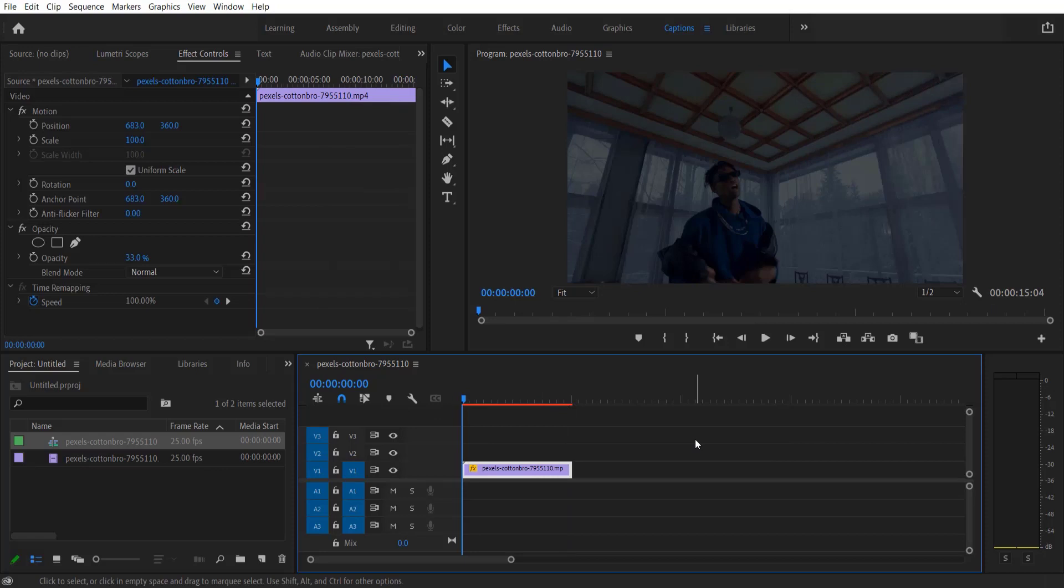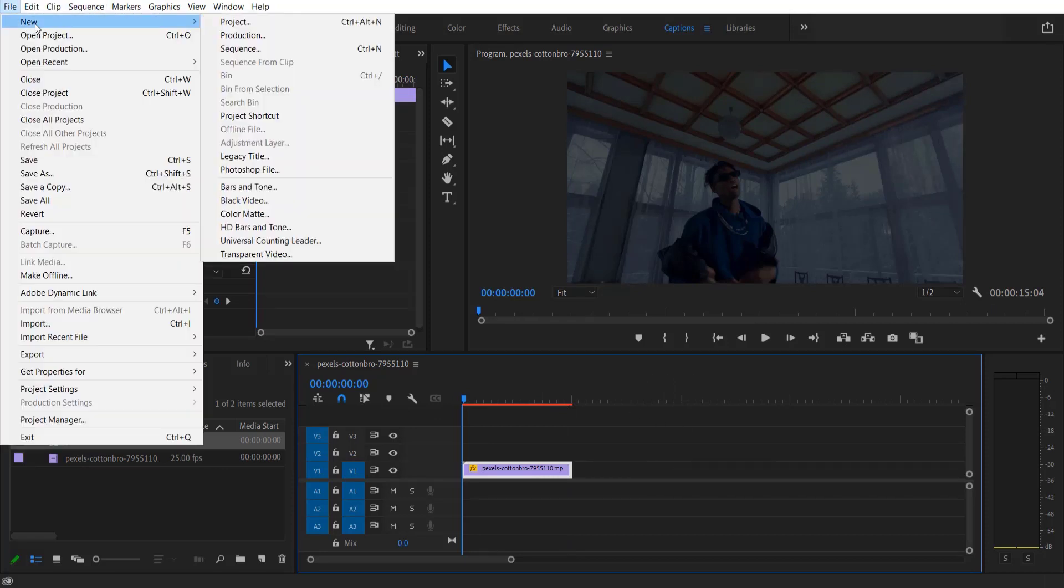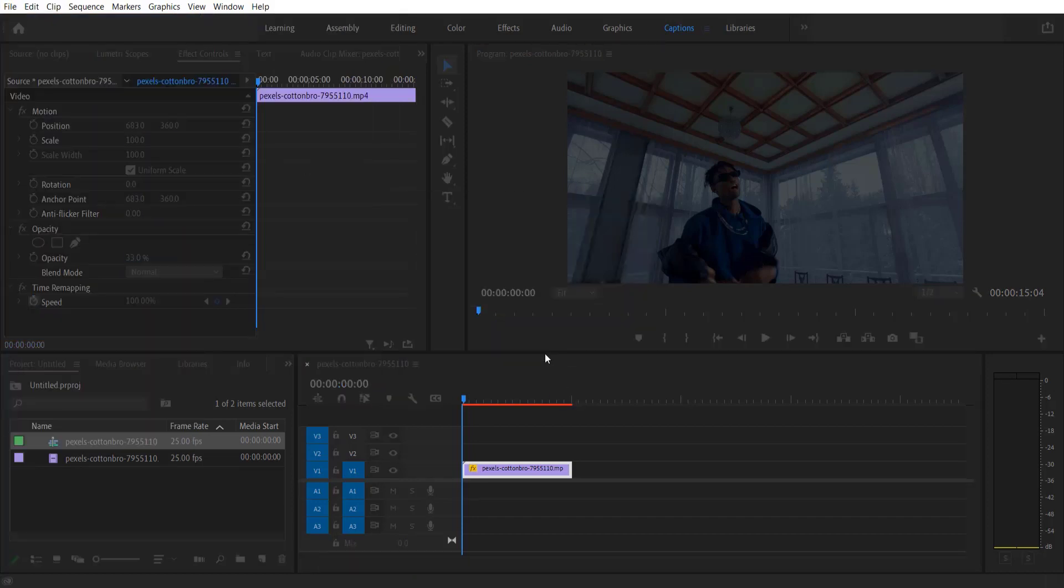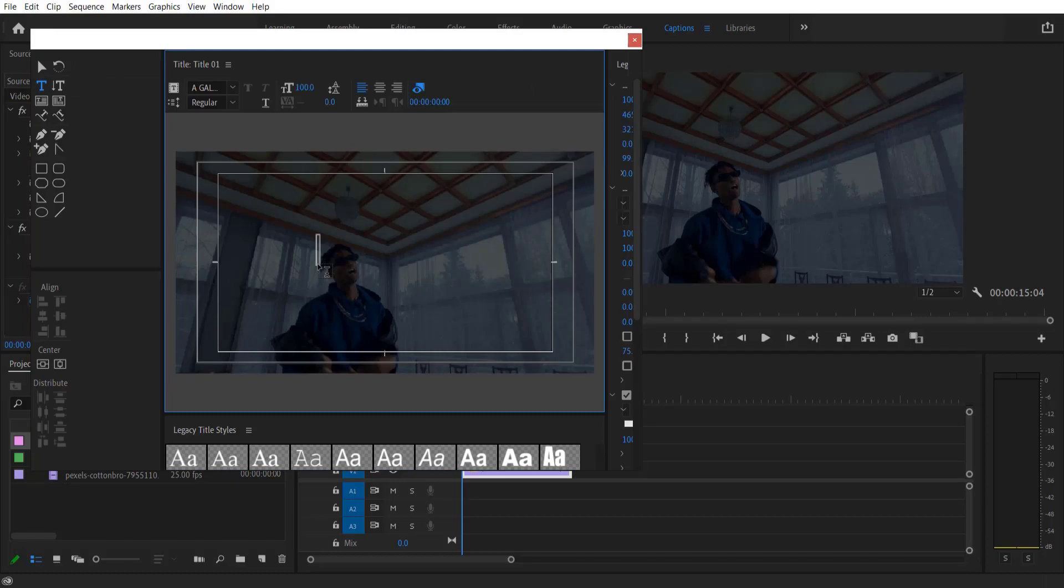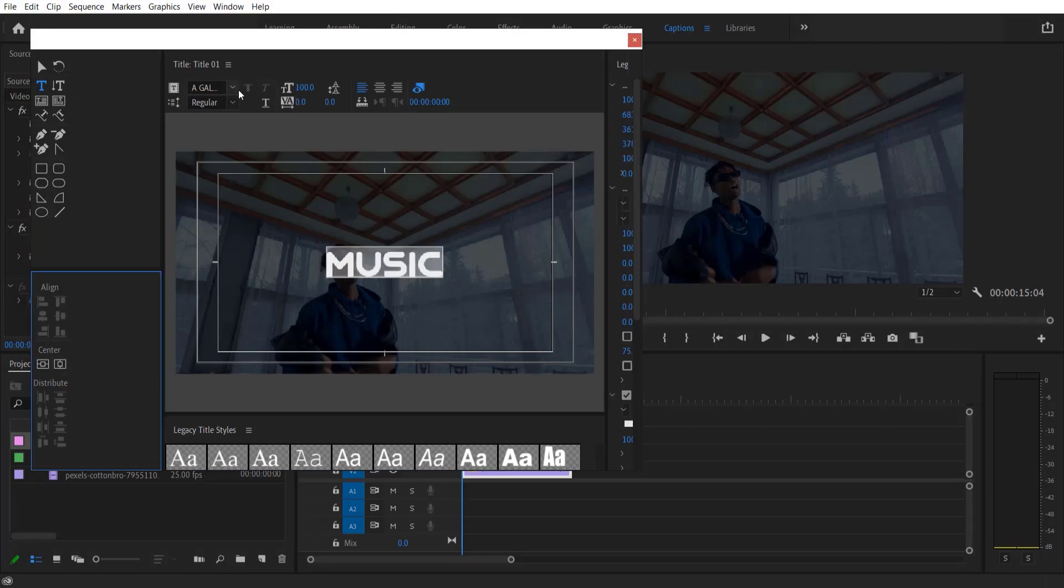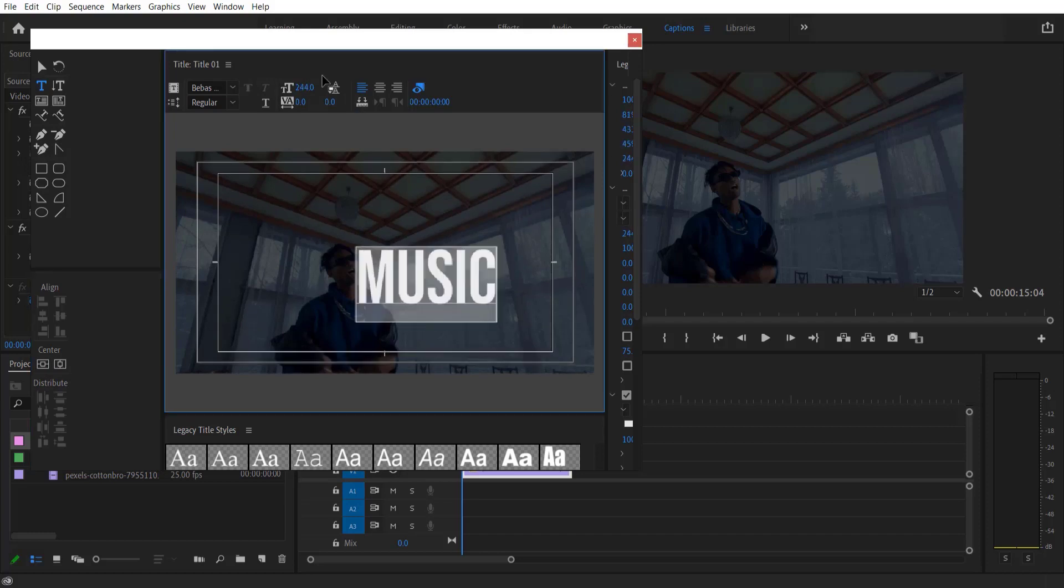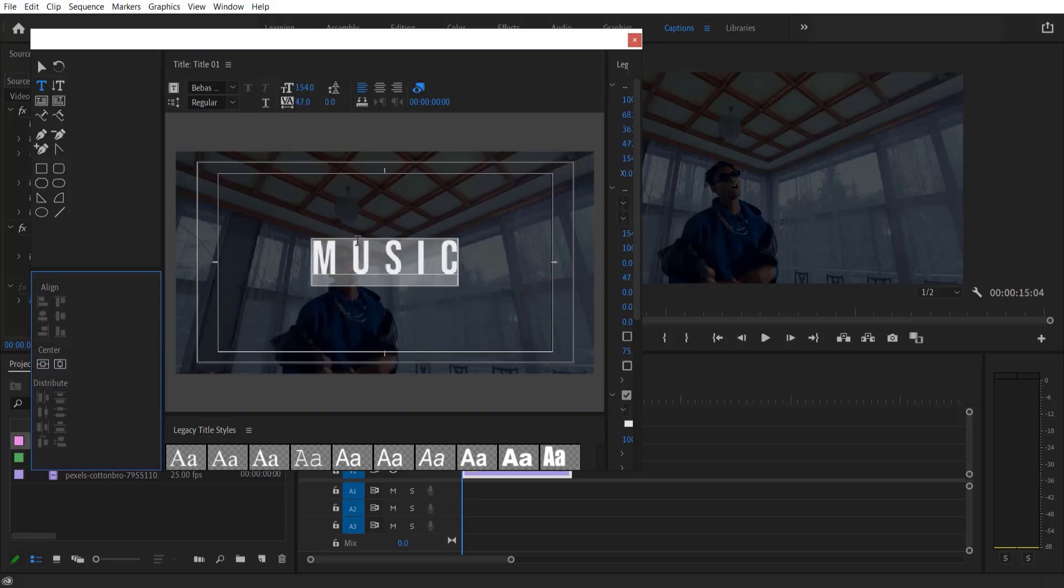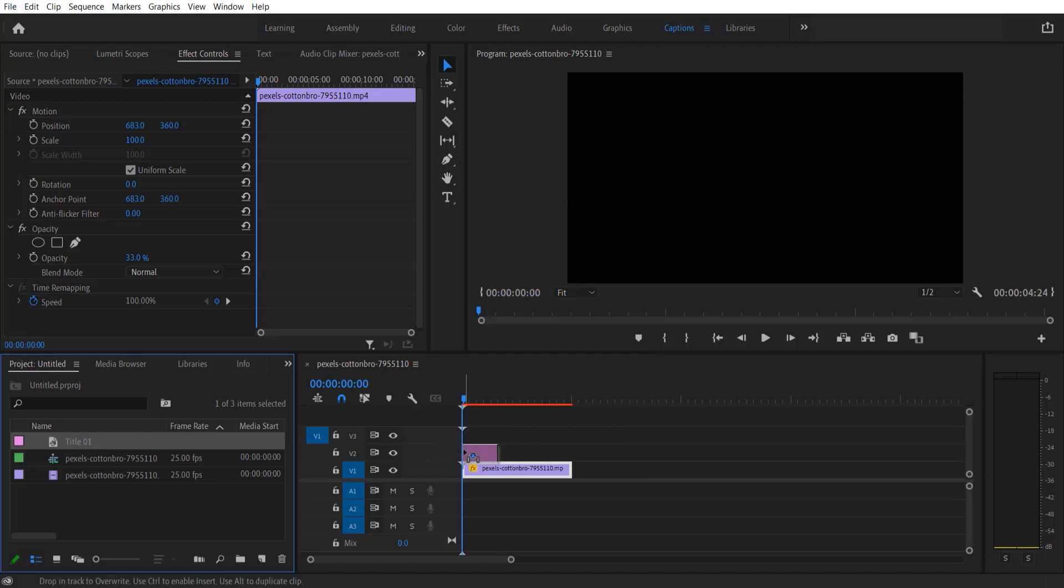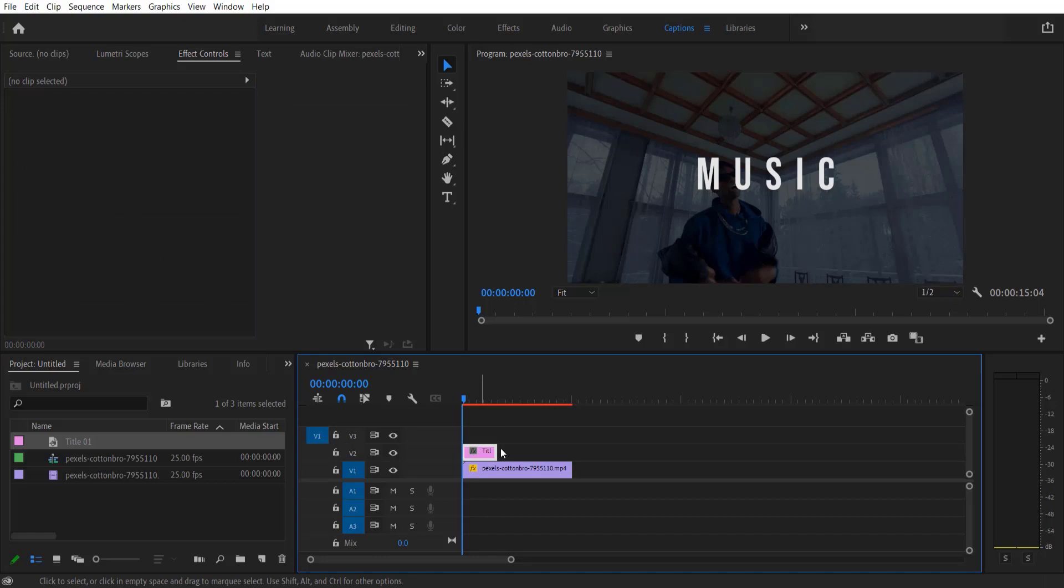First thing I'm going to do is go to File, New, Legacy Title and I'm going to type a test. Then I'm going to drag this test layer over here.